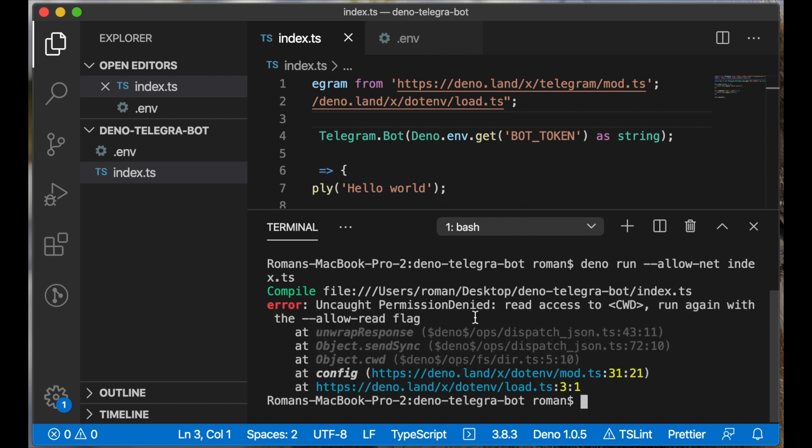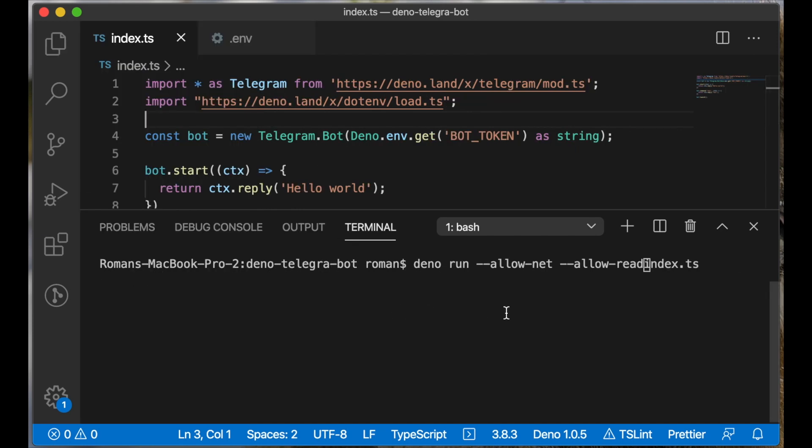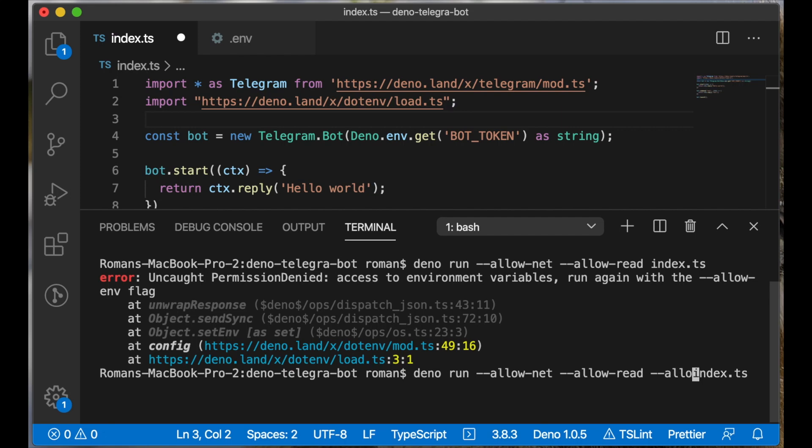We have a second Deno error in our list, and it's called permission denied because we missed the 'allow-read' flag. Let's add it. And we need to add the 'allow-env' flag. I think it's to support environment variables in our project. And our bot started.